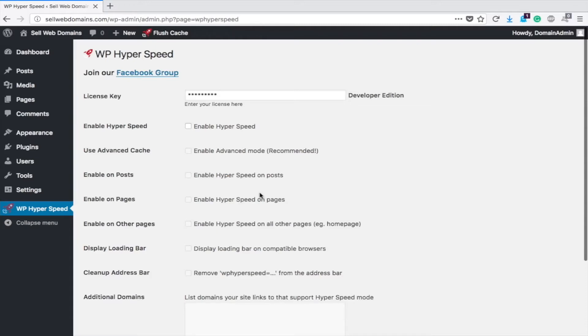Statistics have shown that if your site doesn't load within three seconds, people click away, which means you're missing out. Therefore you need to make sure your themes and plugins are well-coded and that you have it completely optimized. This plugin will help with that, however it is not going to fix a bad or poorly made site.